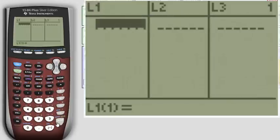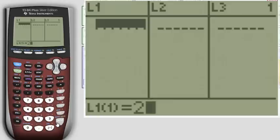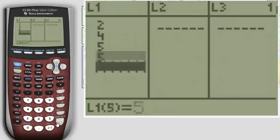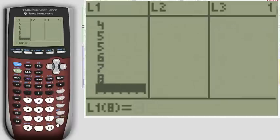Here we want to enter in our data. Let's just use a random sample here: 2, 4, 5, 5, 6, 7, 8.